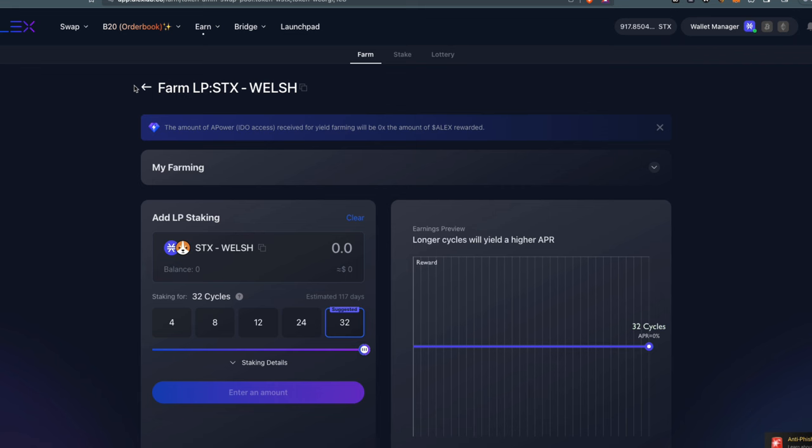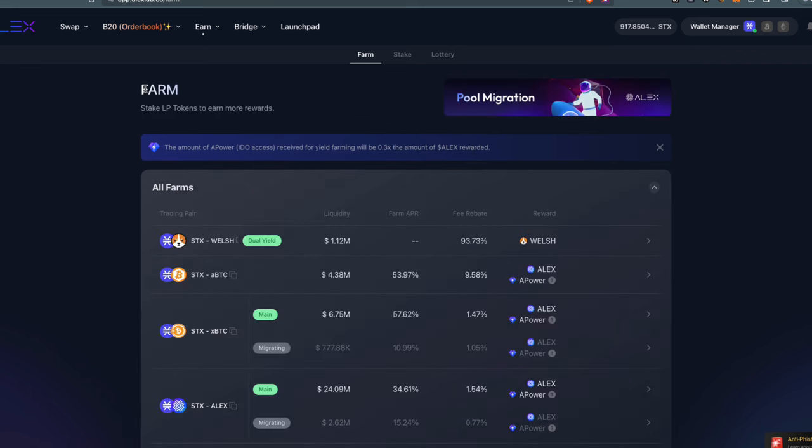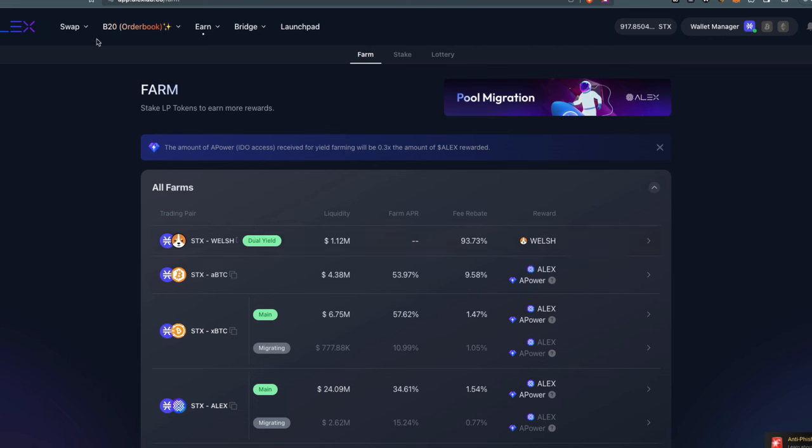You become what we call an LP, a liquidity provider. When you provide liquidity, you're issued with a liquidity provider token, or LP token, and that's what you use to farm other tokens. Let's run through an example to make this more practical.